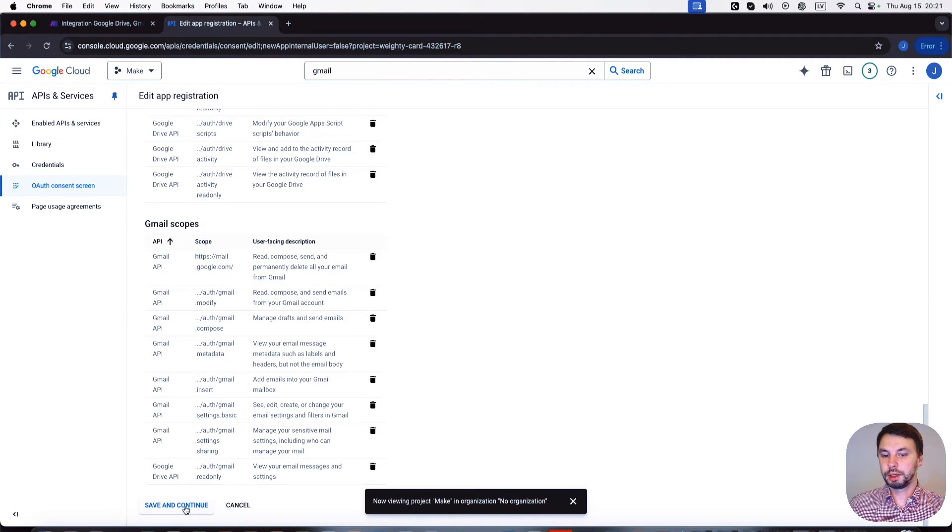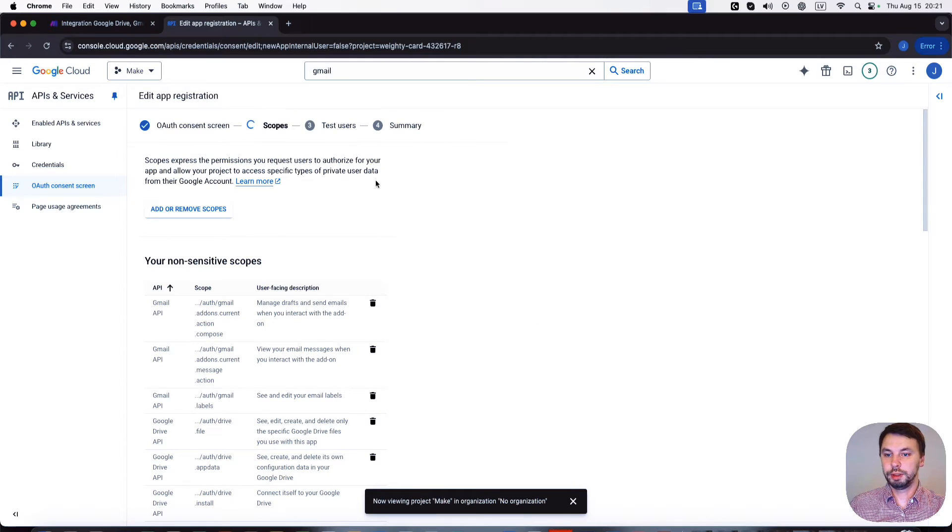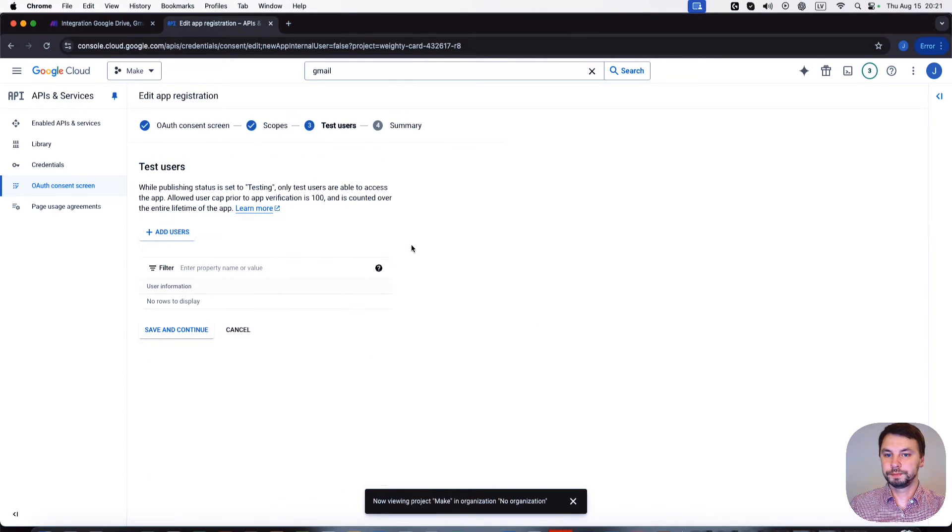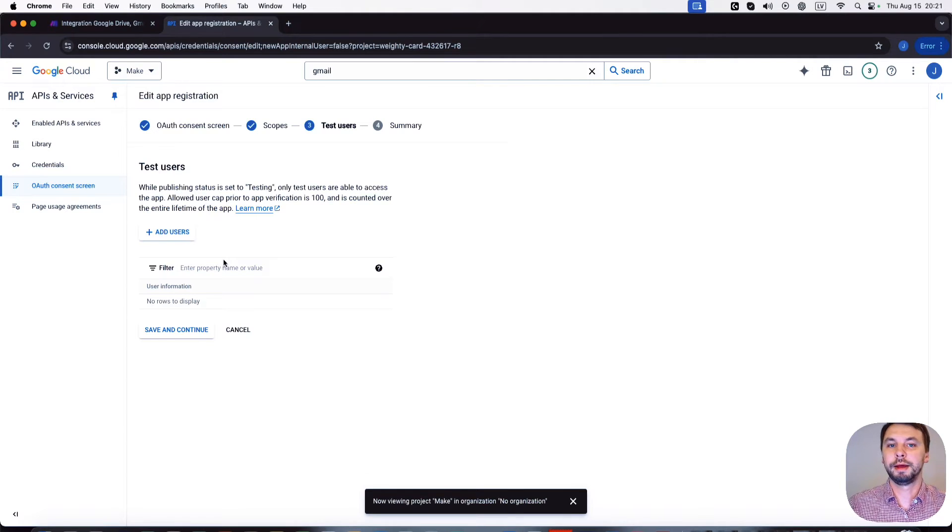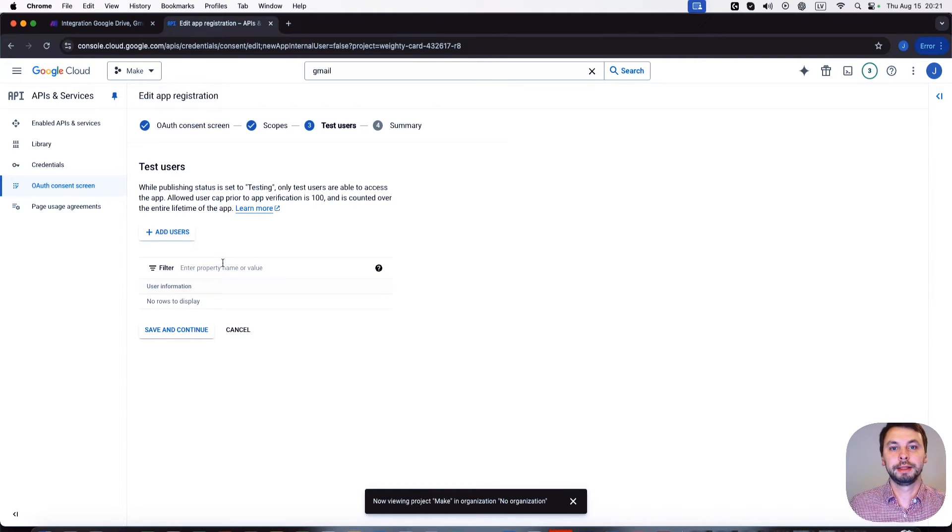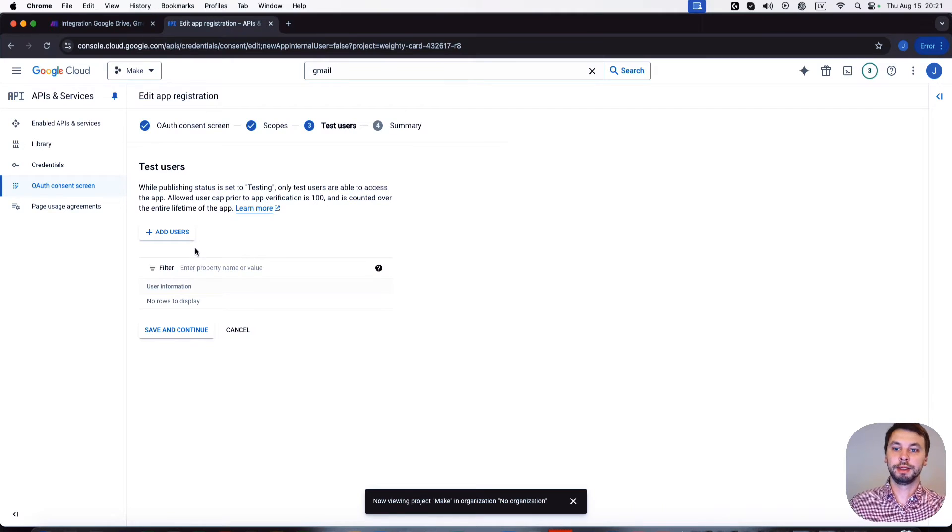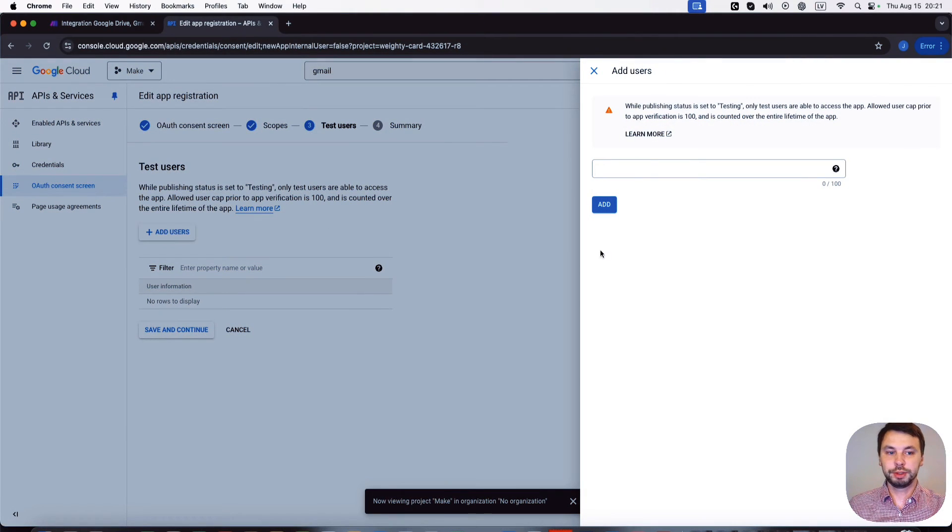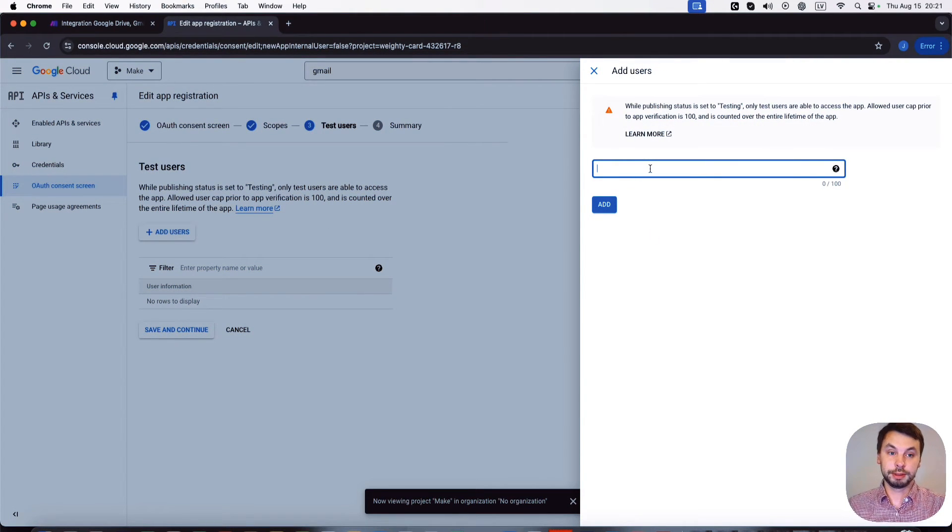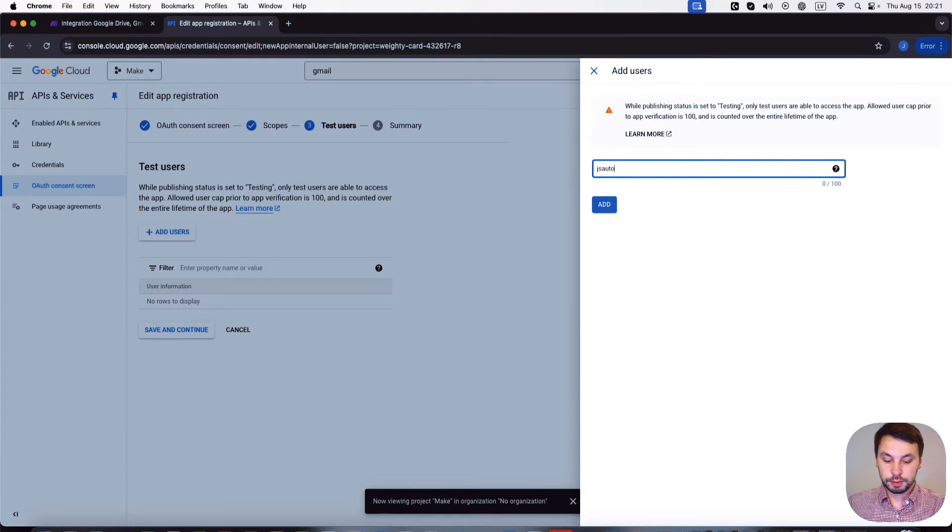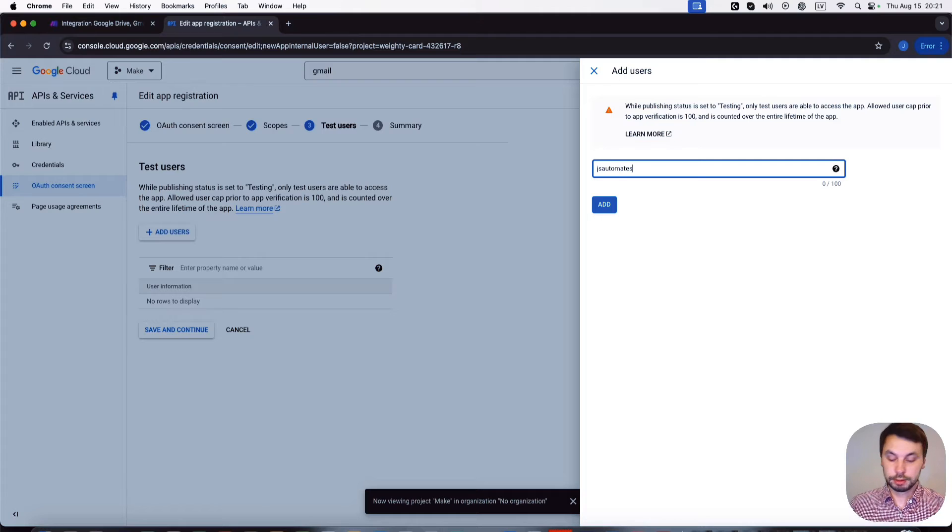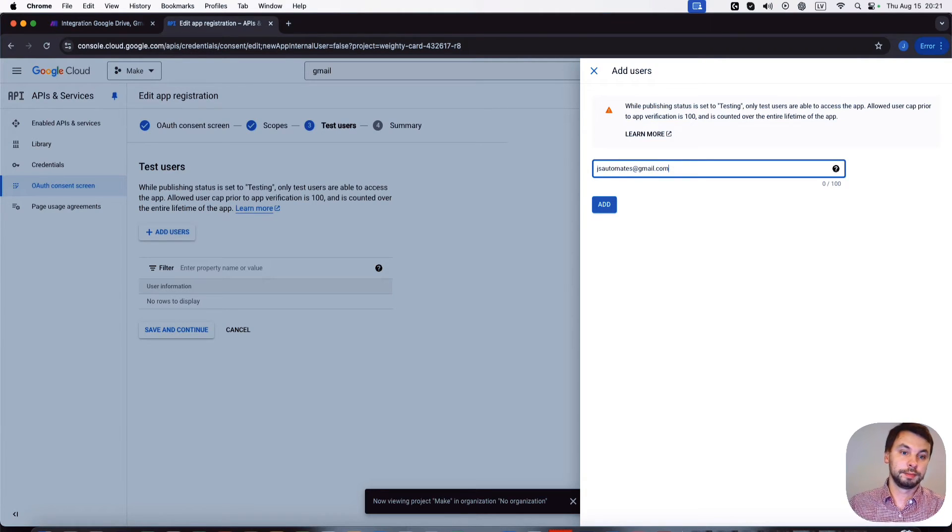Update, click on save and continue. Test users. This is a very important step because first time I made it, I forgot to add a test user and it wasn't working for me. So we're gonna add the test user and the test user is our Gmail account, so it's js automate gmail.com.